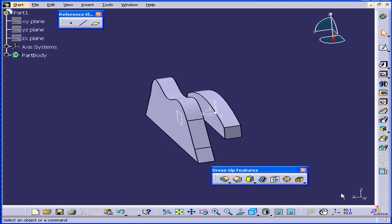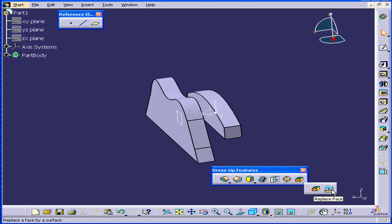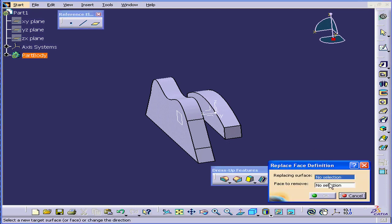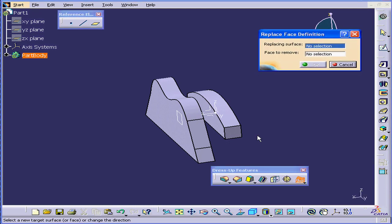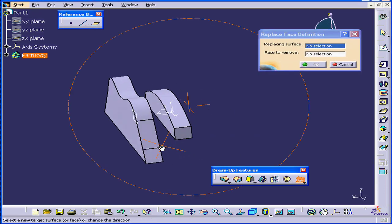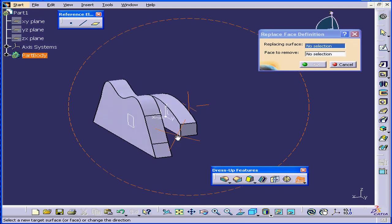Welcome to our tutorial on the Replace Face command. Let's start by activating the Replace Face command. The Replace Face Definition dialog window opens, we drag it up.